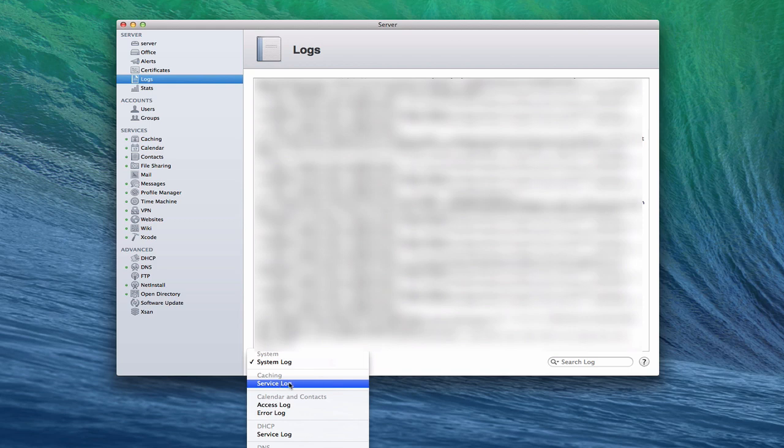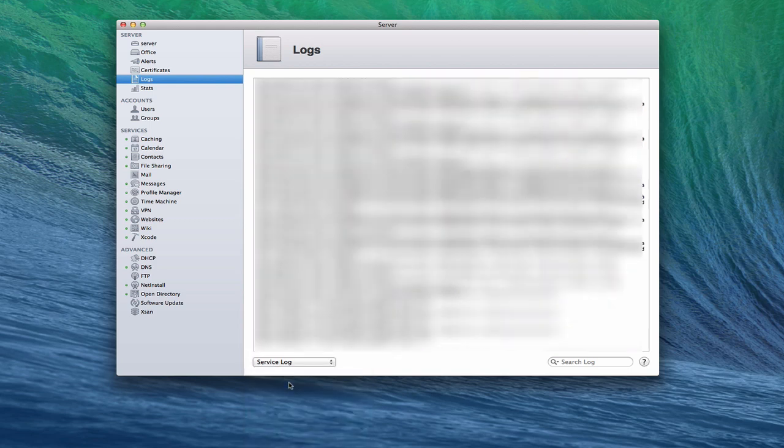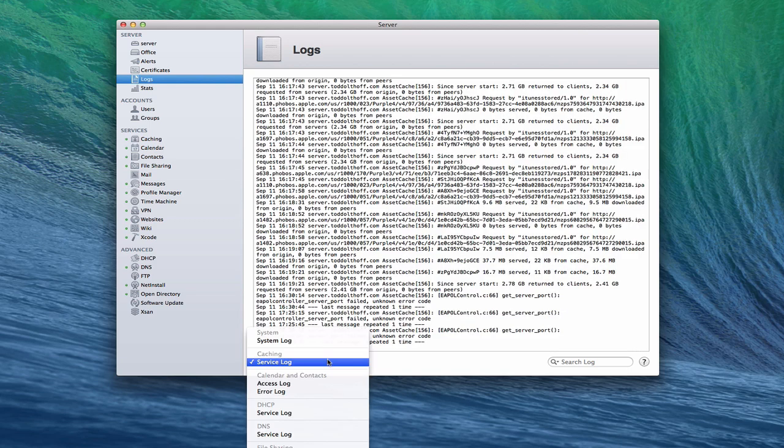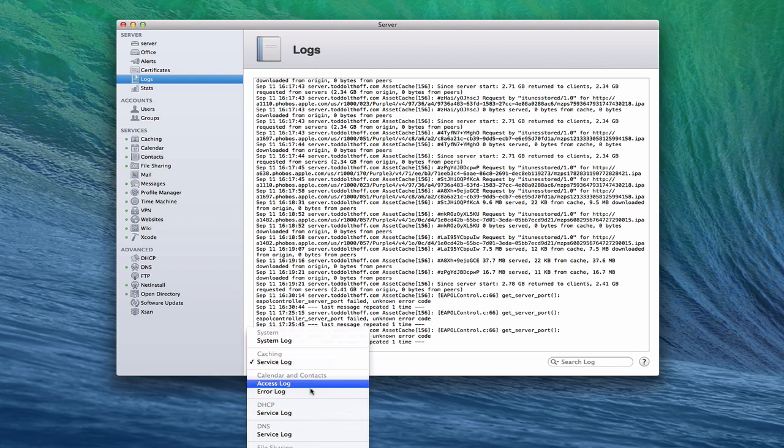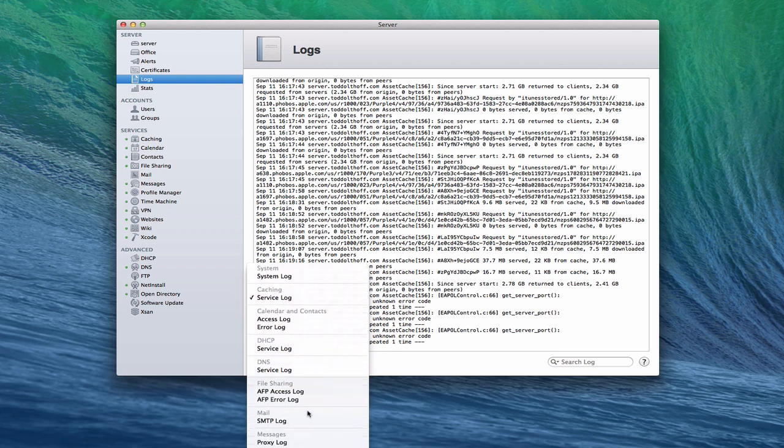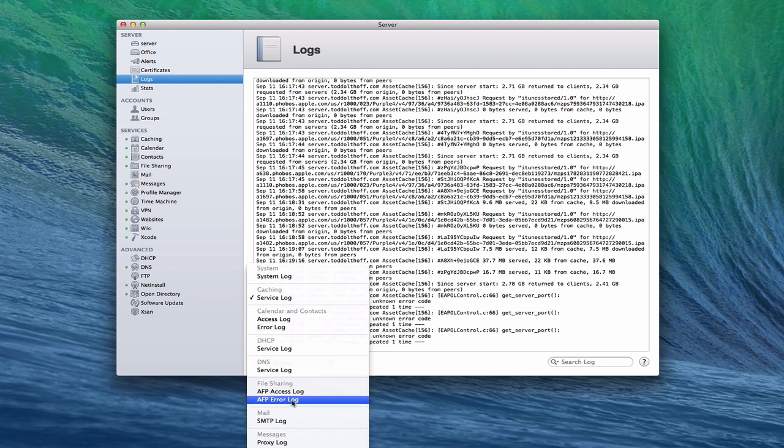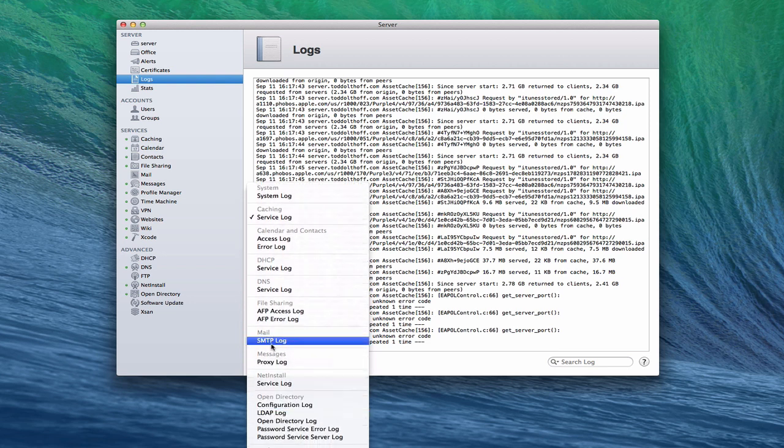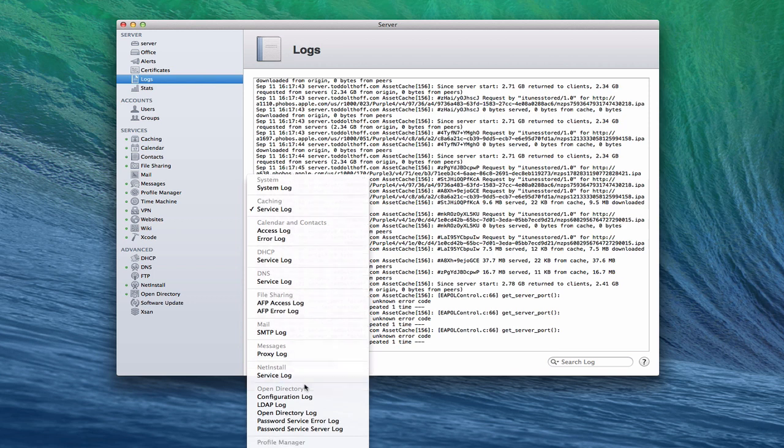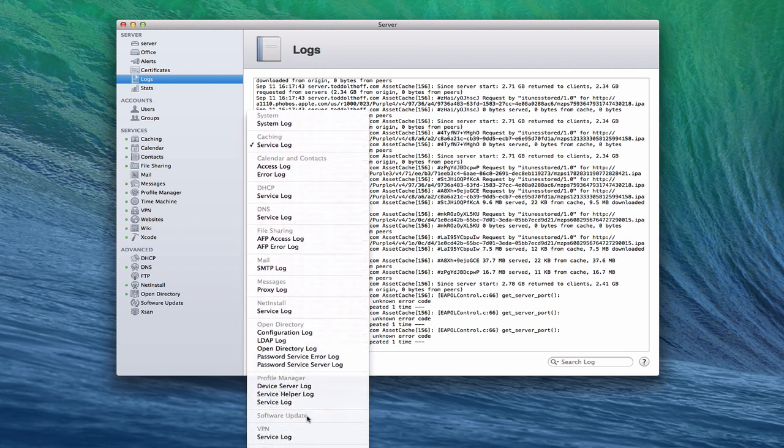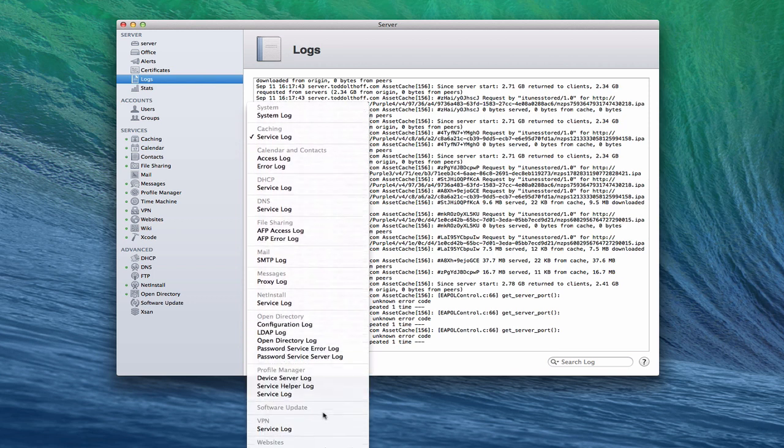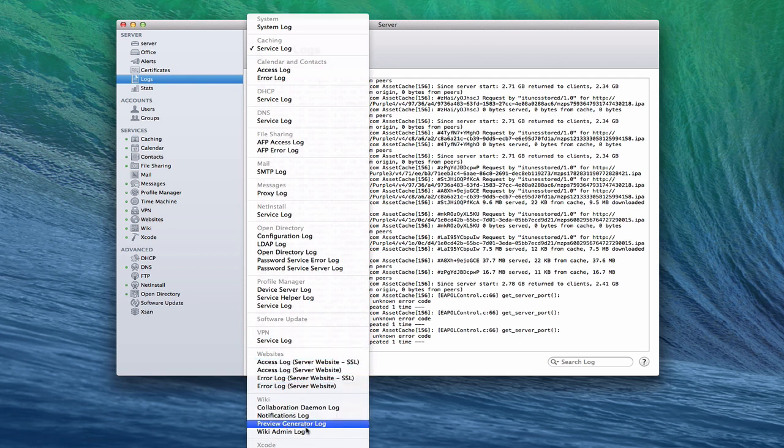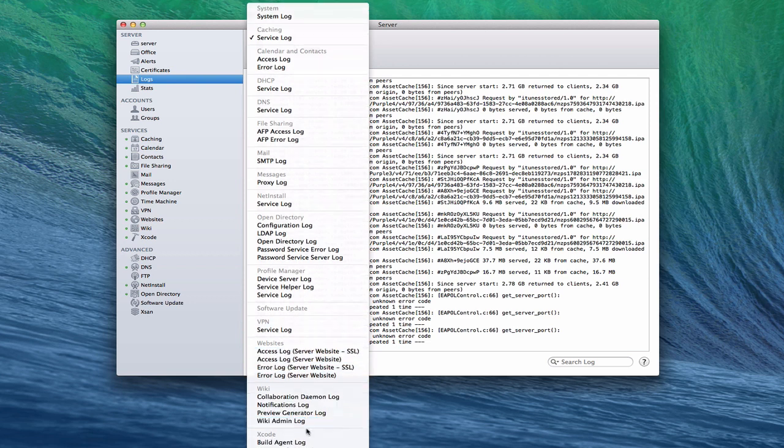You've got a caching service log that you can turn on that tells you a little bit about the information that's been cached on your server. You've got access and error logs for calendar, for your DHCP service, for DNS, your AFP access log. So you can see who's been trying to access your file sharing and any errors that are happening, as well as for mail, for messages, for net install, for your open directory. As well as profile manager, and then software update, VPN, websites, wiki, and then Xcode.